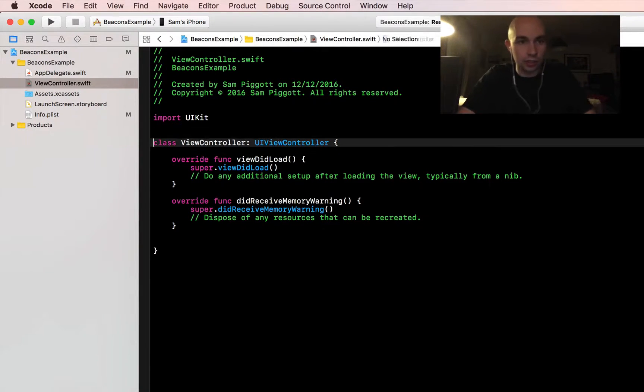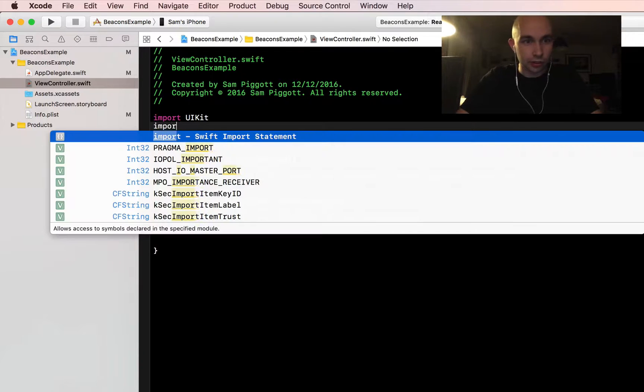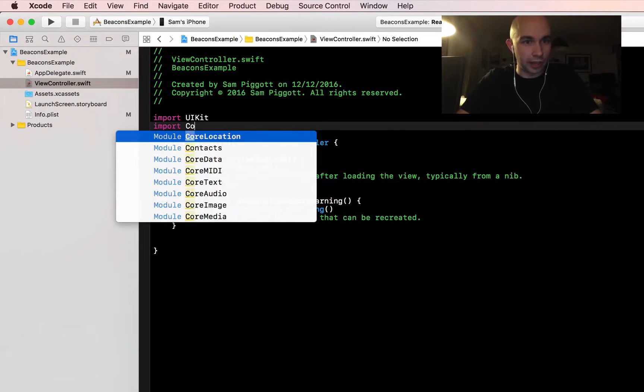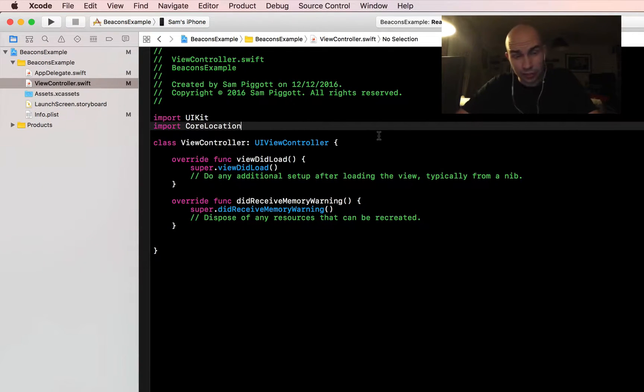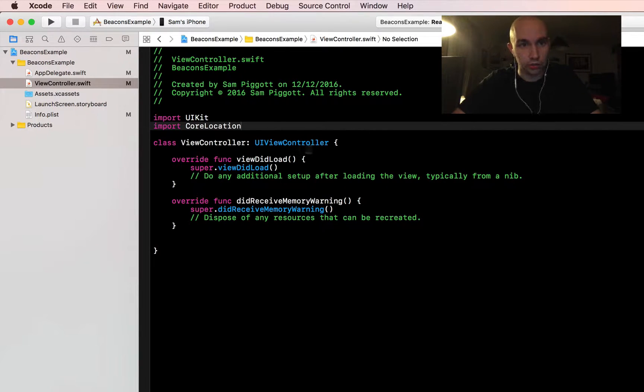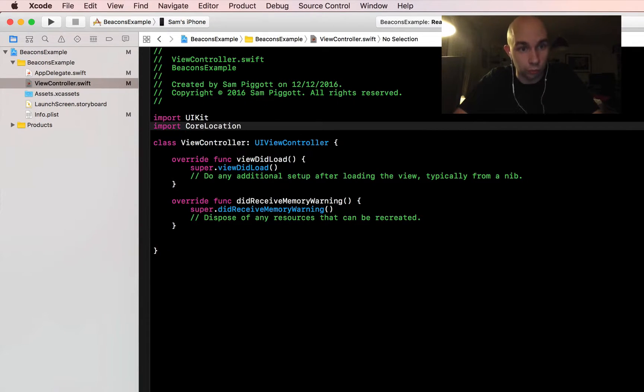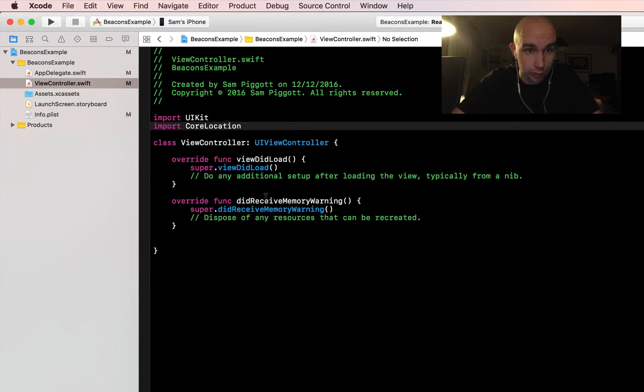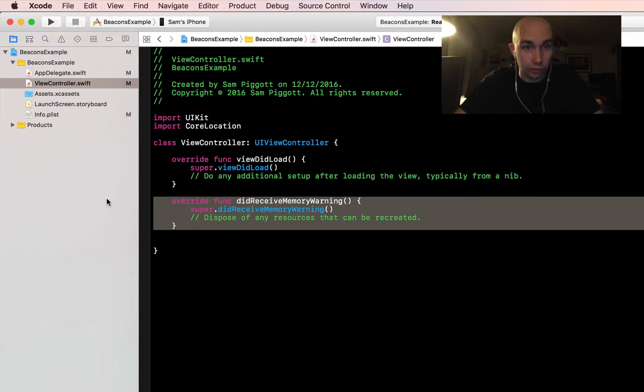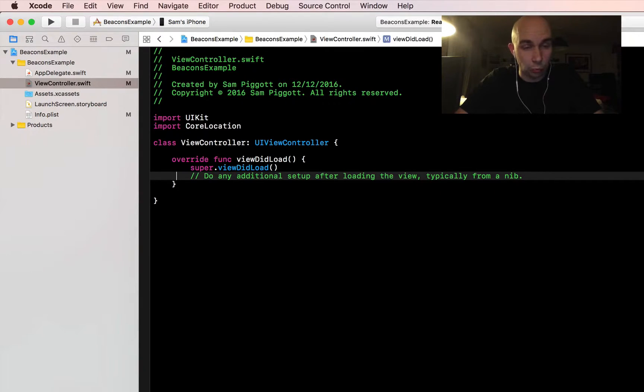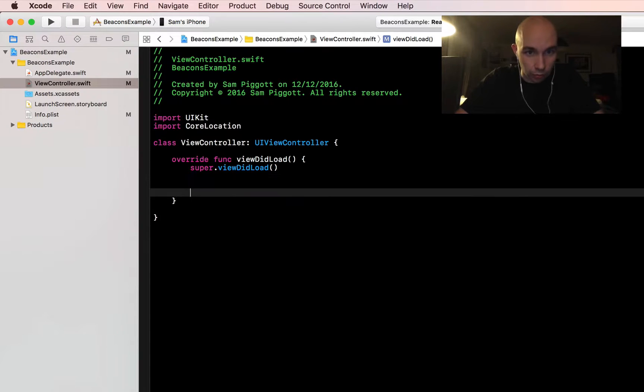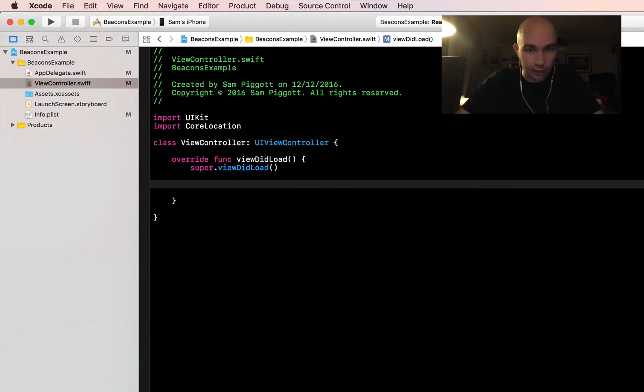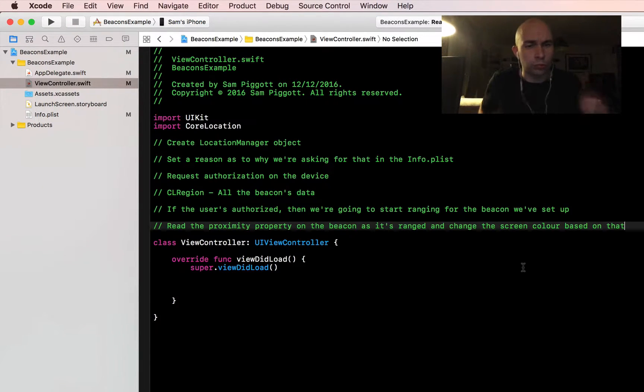I'm just going to go ahead and jump in and import CoreLocation framework. We don't have to attach it or anything, it should be something which is already there. If you start typing CoreLocation the module should autocomplete. We're going to get rid of the memory warning and these comments because we don't need that.